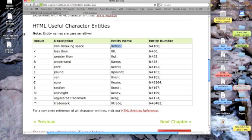And that would be, for one single space, the character's ampersand, N, B, S, P, semicolon.